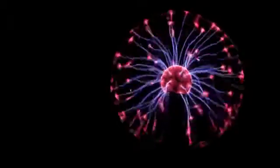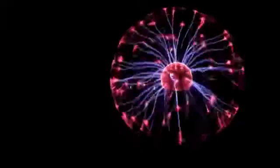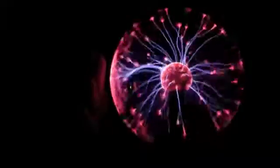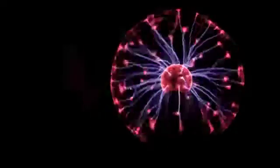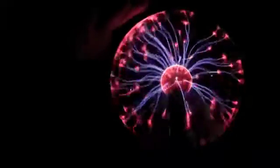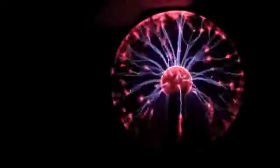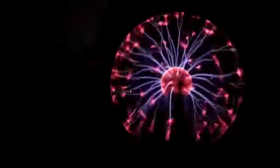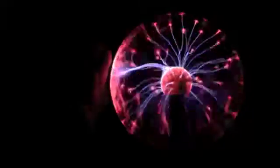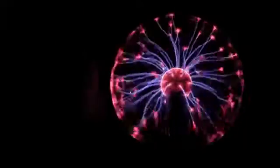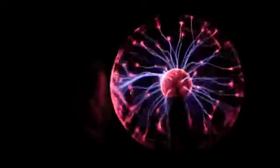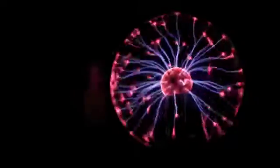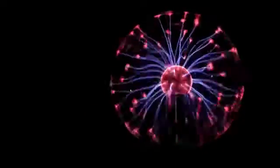Notice I don't actually have to touch the glass to attract the plasma. That's because the electric field generated in the center of the plasma ball extends right through the glass. We can see evidence of this electric field when we hold different types of lights near the plasma ball.